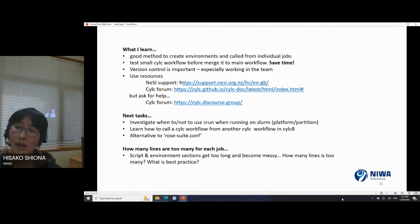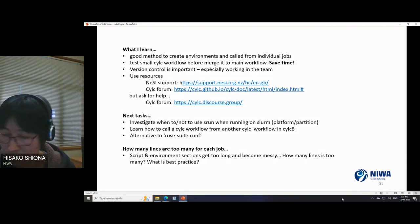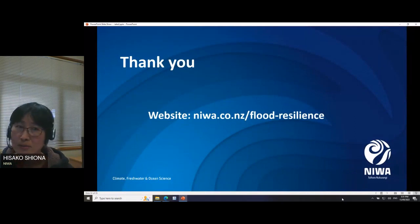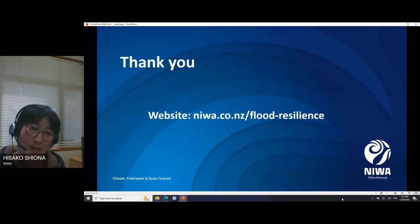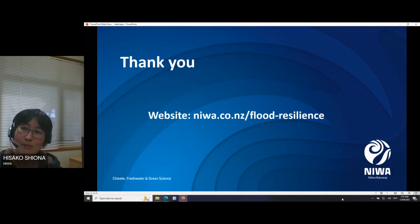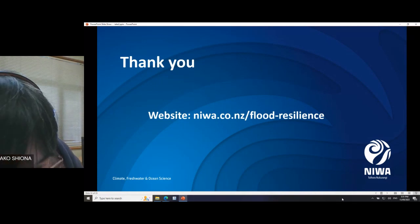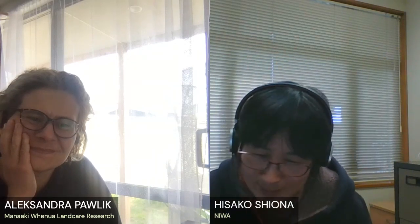A question to the audience: how many lines is too many for each individual job within a workflow? When somebody says 'it's too messy, it's too long' — I'd like to get some ideas on best practice. Thank you for listening — this is my first ever talk.